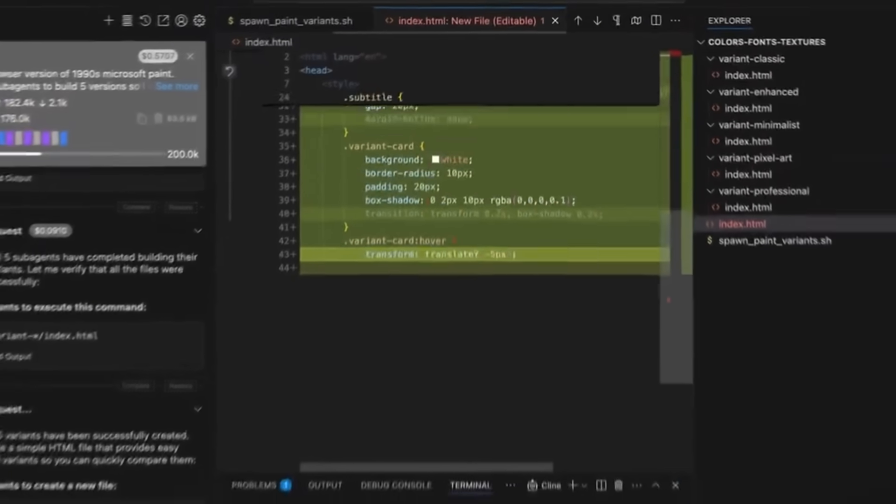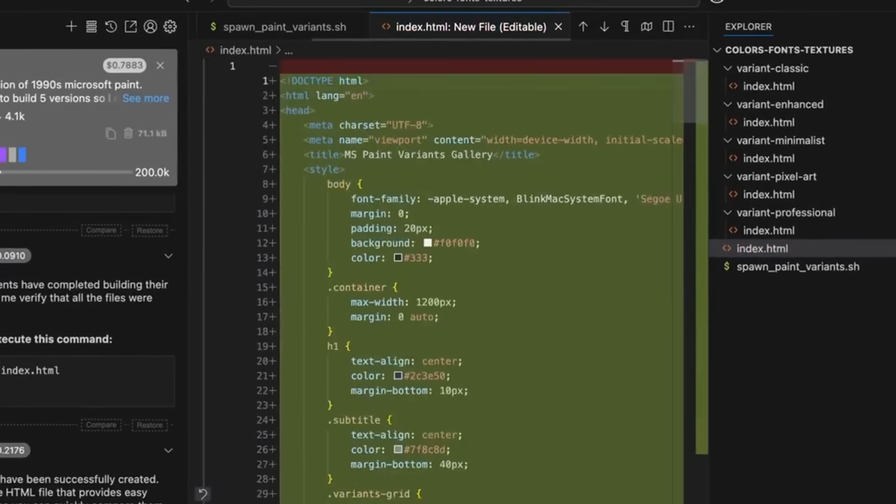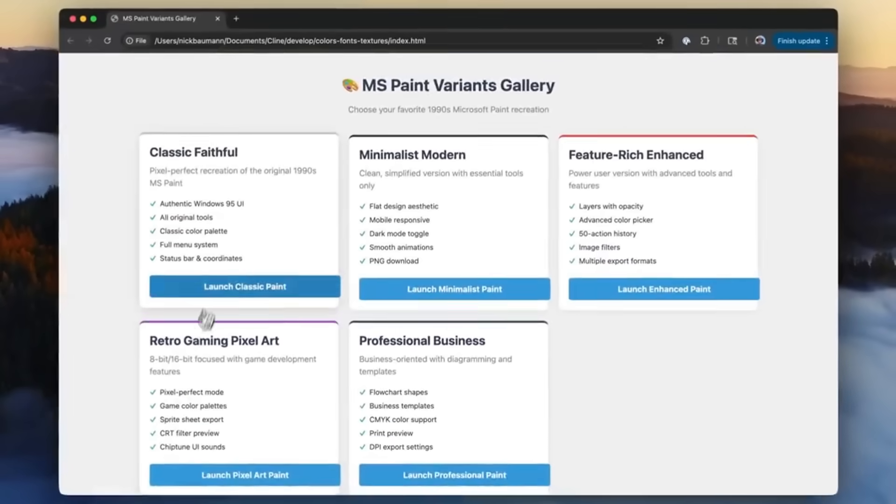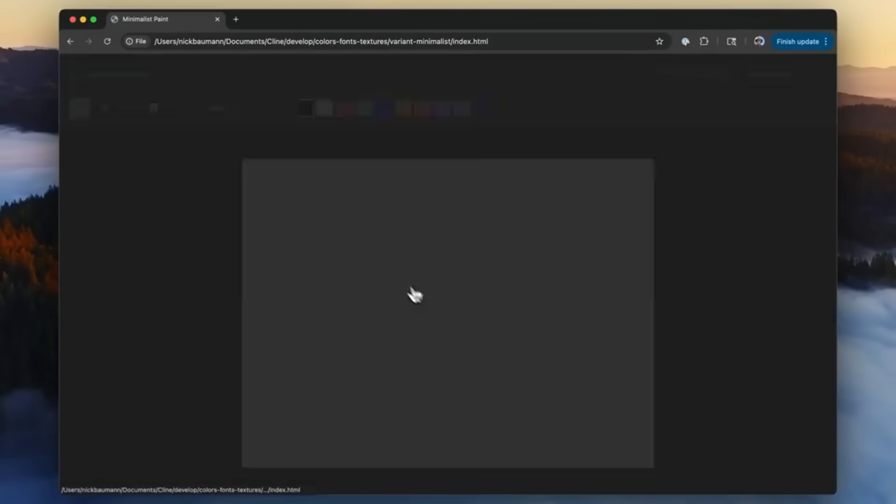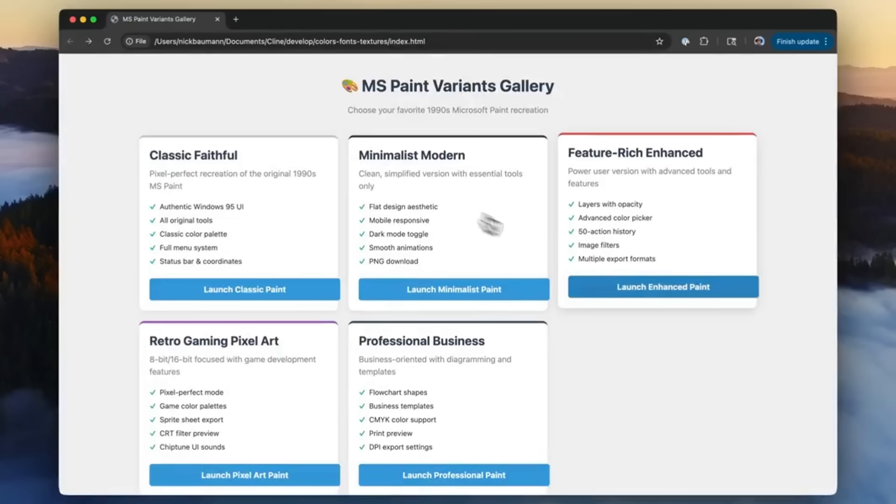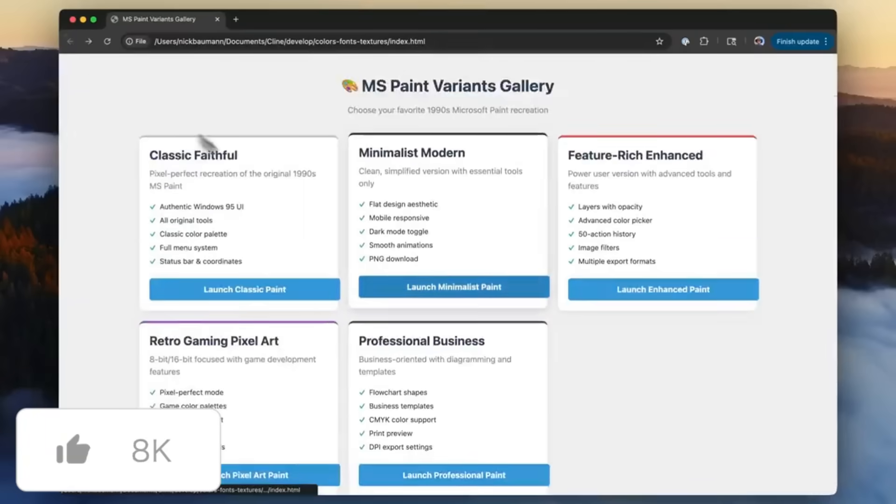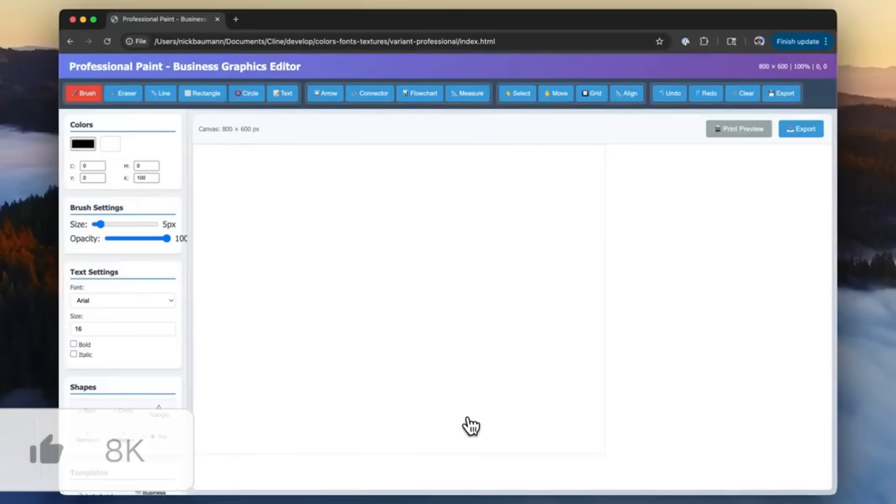Cline has gotten a massive new power boost with a new free model integration. You have support for Cloud Code as well as Gemini CLI, optimized performance, and a ton of other improvements. So let's dive straight into all of these new updates.